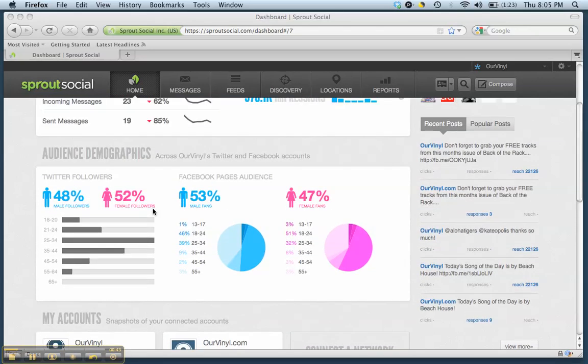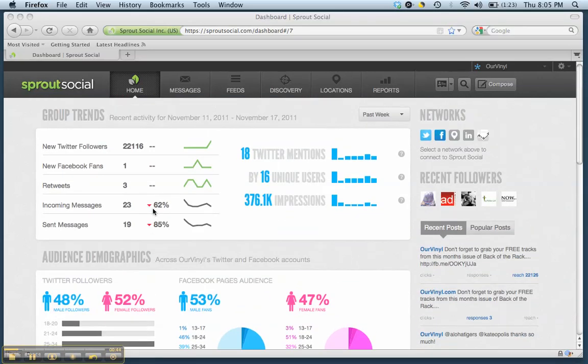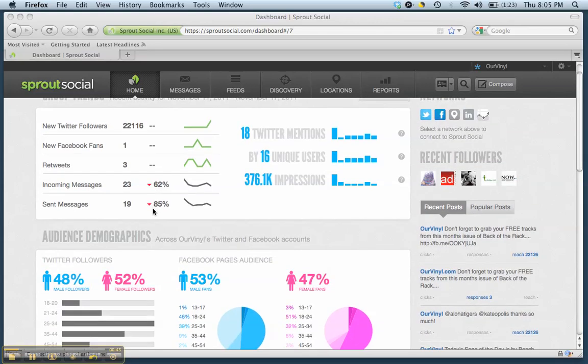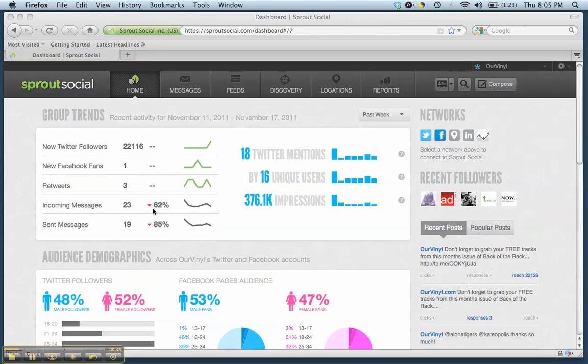It was developed by the guy that started Groupon, so you can tell that it comes from someone that has a lot of experience with this sort of area of work and understands how valuable it is to engage an audience.